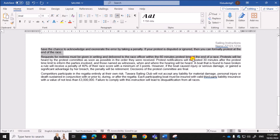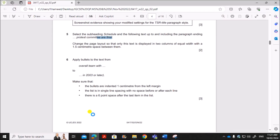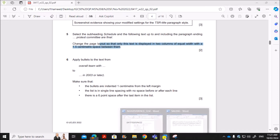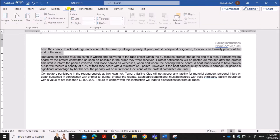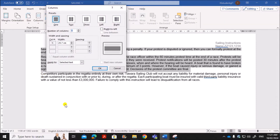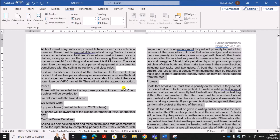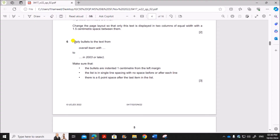Select that text section but do not select the last paragraph. You need to change the layout so that it is displayed in two columns of equal width with a 1.5 centimeter gap. Click on Layout, then Columns, then More Columns. Select two columns, set the spacing to 1.5 centimeters, and ensure equal column width is checked, then click OK.